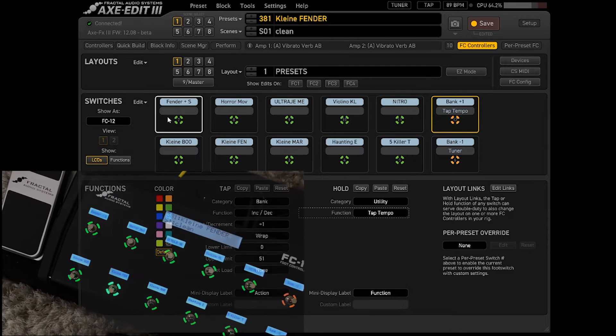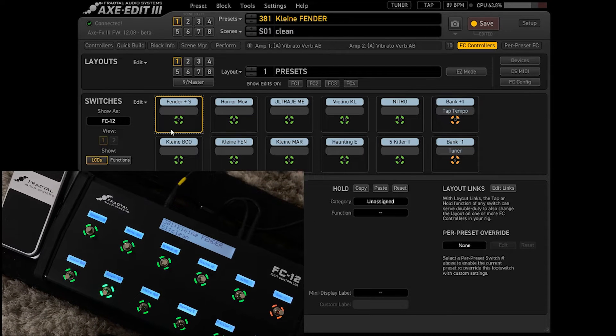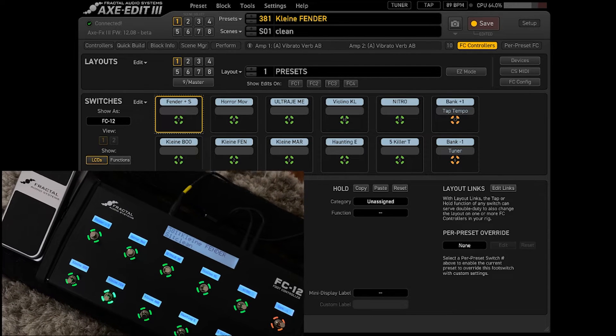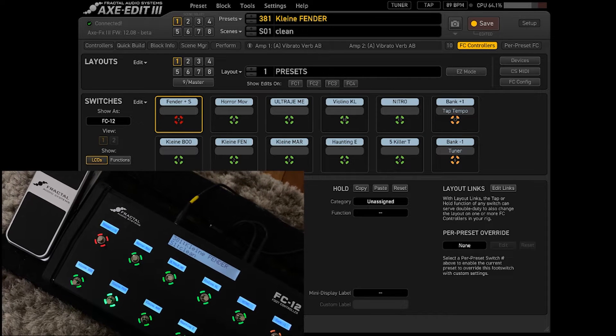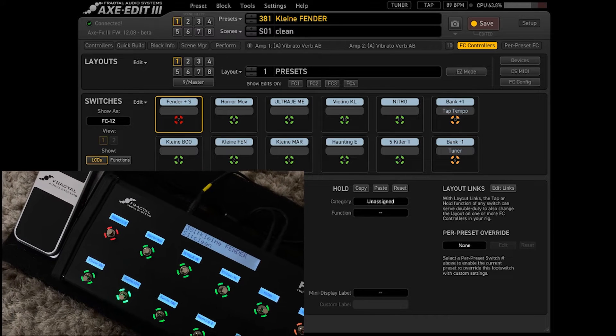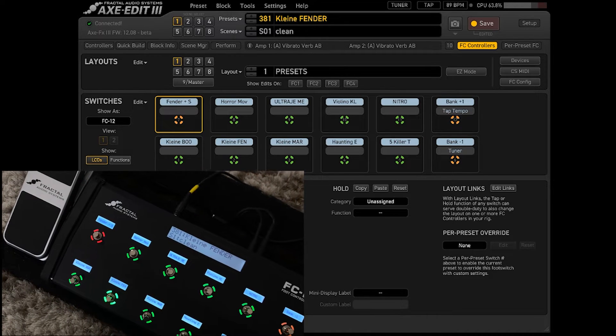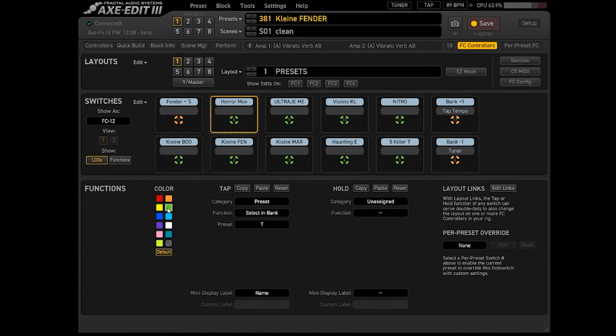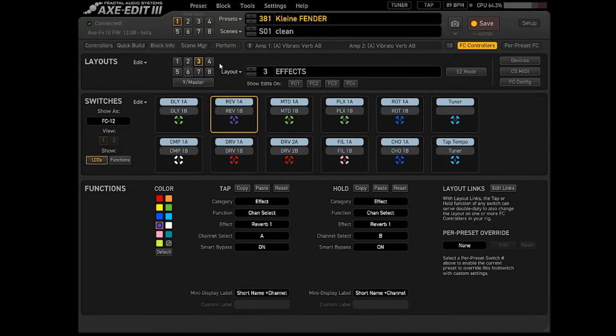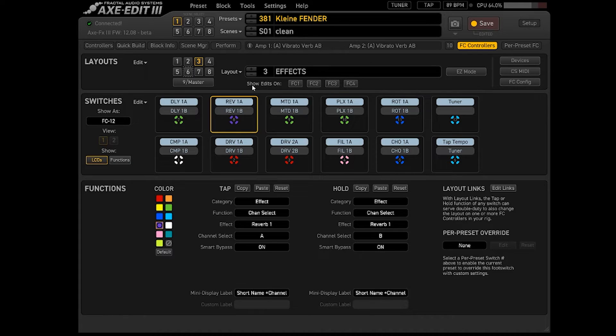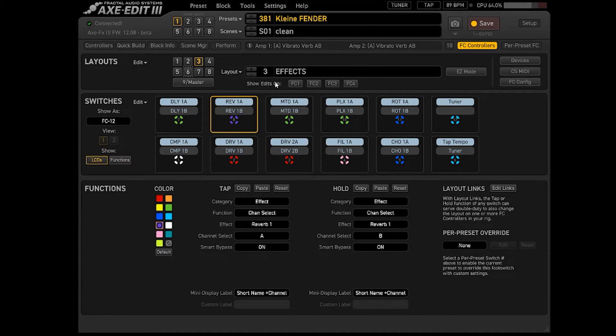Assim como vocês podem mudar a cor. Então um preset pode ser, cada um pode ser de uma cor. Vocês vão escolher aqui, aqui na paleta de cores. Bom, esse é um menu muito legal. E eu vou falar um pouquinho mais, vai ser só uma sessãozinha para falar dos efeitos, que é muito legal.